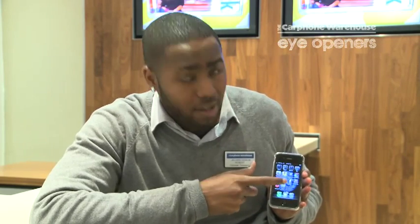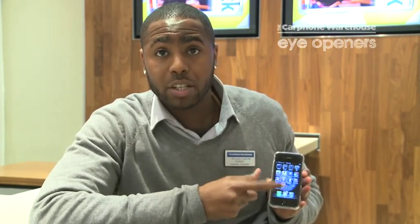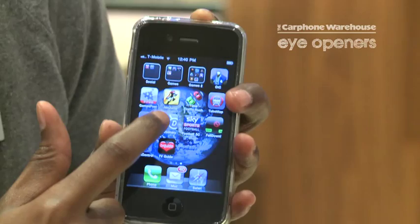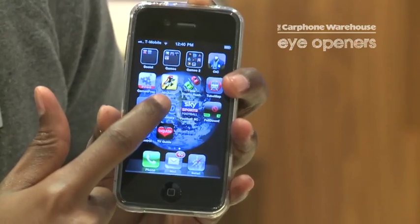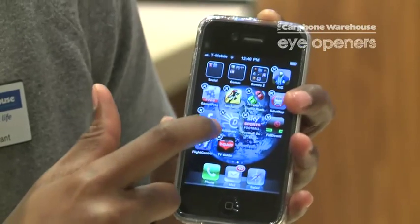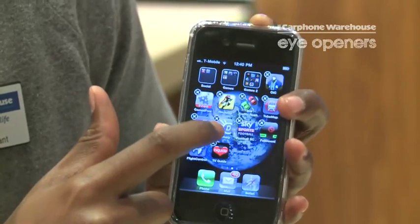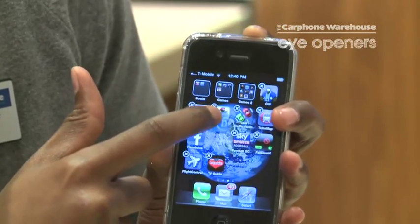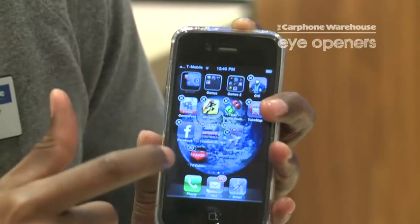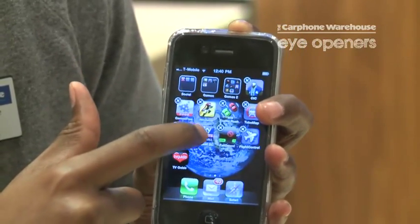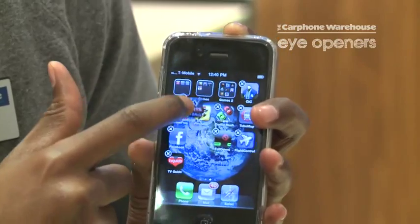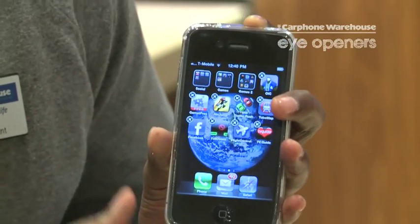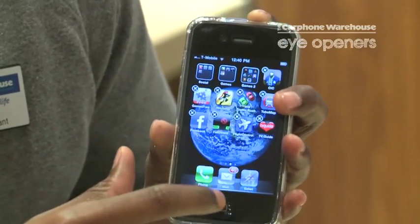What you can do is drag the actual apps into certain folders. If you hold on to the actual app, they start shaking with an X, and what you can do is start dragging the appropriate one into the appropriate folders. So for instance, dictionary, which is social, Sky Sports News — which all the guys love — into the social app there.